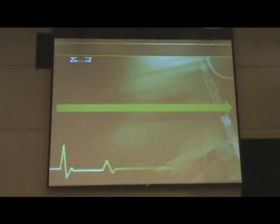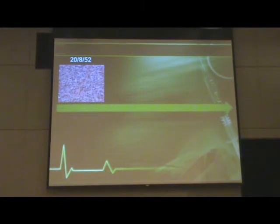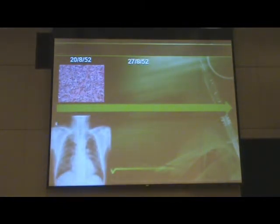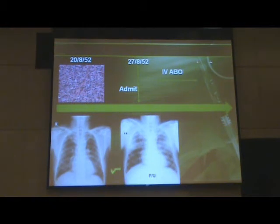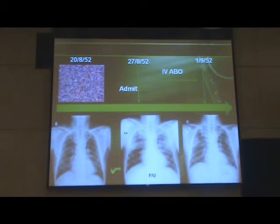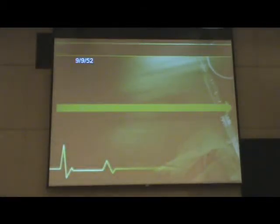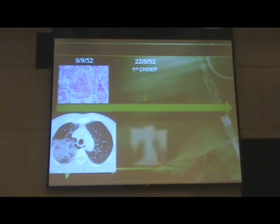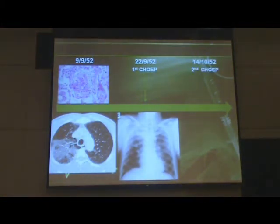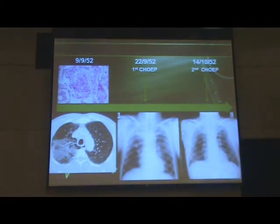Looking at the timeline: this is when he was diagnosed with lymphoma; a week later he was admitted with a quote-unquote pneumonia and treated with antibiotics; he had some clinical improvement and was discharged to a community hospital; he didn't get better, came back, got a CT scan and bronchoscopy showing eosinophilic infiltrates; then received the first cycle of chemotherapy; and before the second cycle the infiltration cleared up — but later recurrent infiltrates appeared.